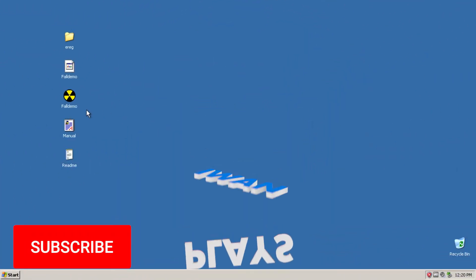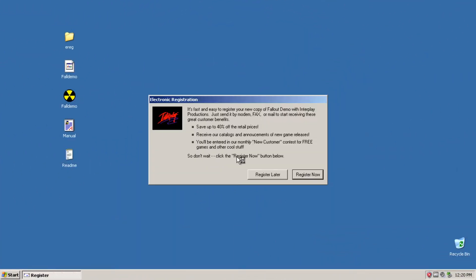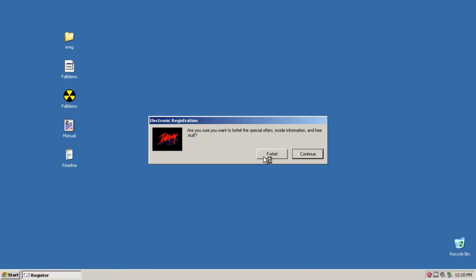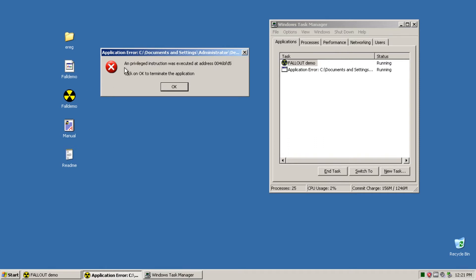Hello and welcome. If you try to run a game and it gives you an error message, you will see this message: application error, path to the file, and privileged instruction was executed at address so-and-so. Click OK to terminate the application.